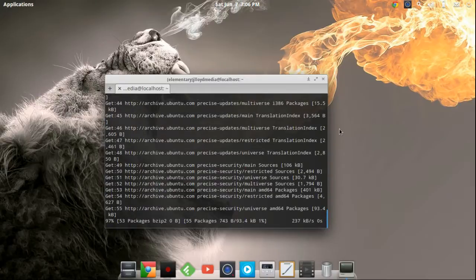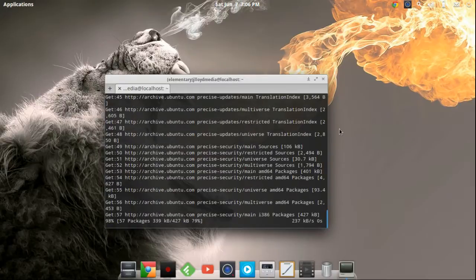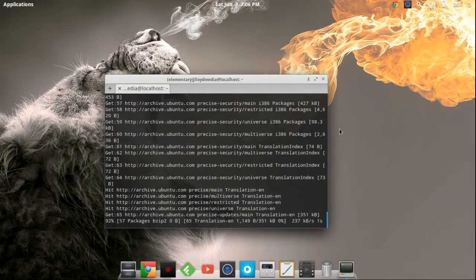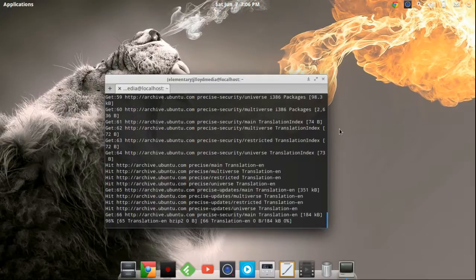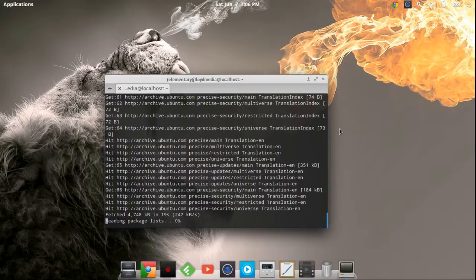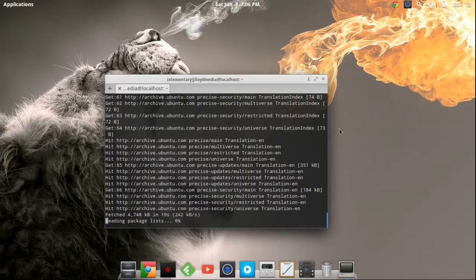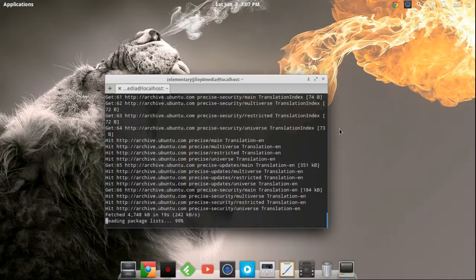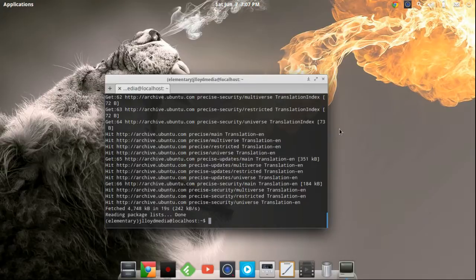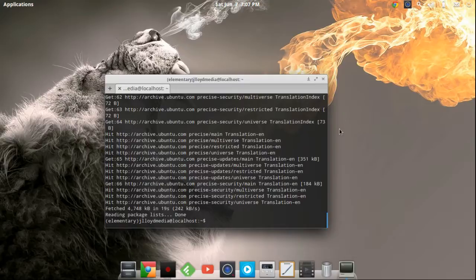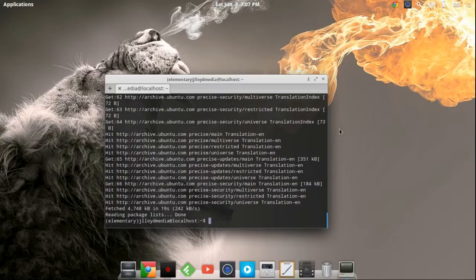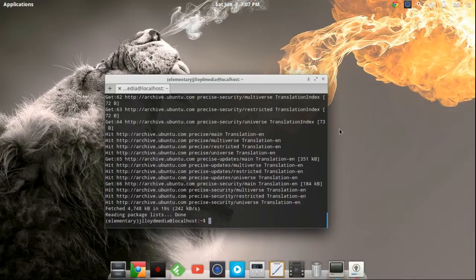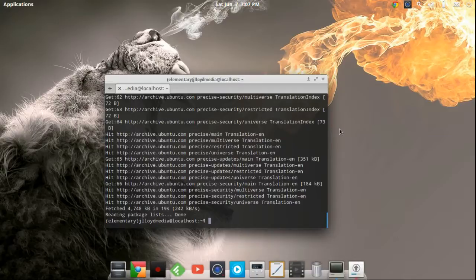So normally when you're trying to install an application or a program through the terminal you're going to actually put your source in which is normally like a PPA you know colon whatever, and then you will then have to run this command to let your software's list know that hey I just added something new so go ahead and add this to the list so then it can read it every time we're going to do that. So this will fix a lot of problems for a lot of people that seem to not be able to find a certain source or certain package inside of their computer.